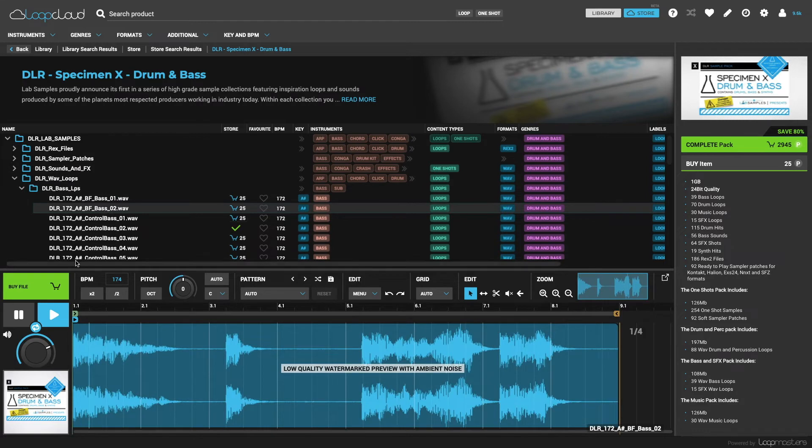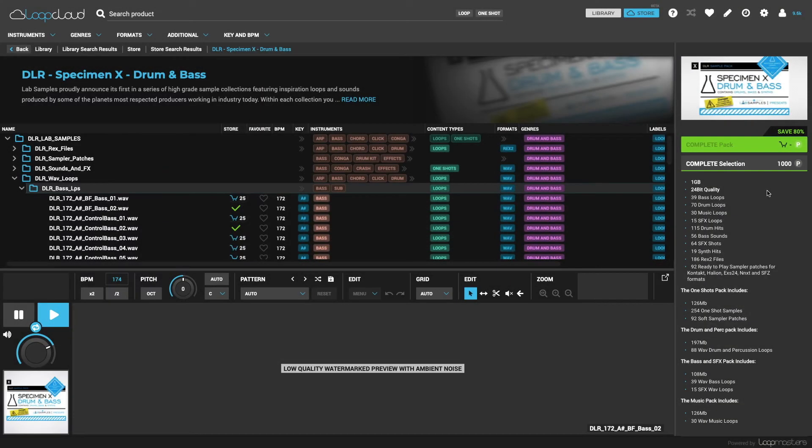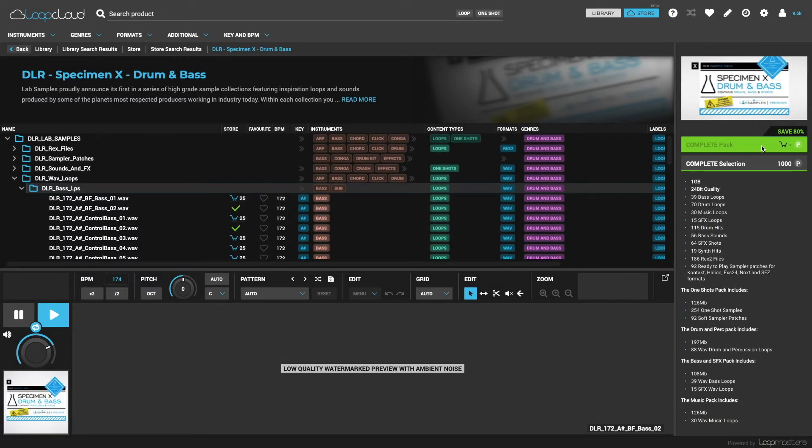If you've already bought some samples in the folder, then these will be deducted from the folder price. Or you can buy the whole pack using the buy pack option.